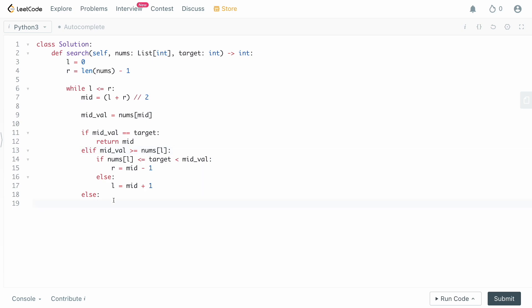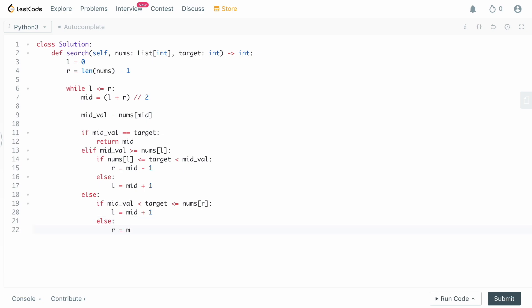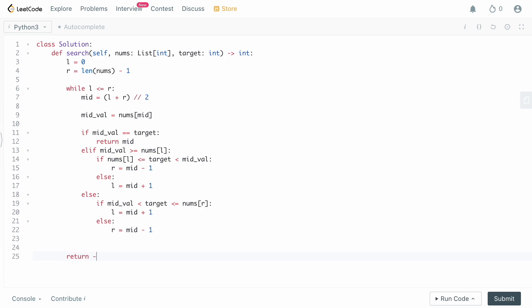If the left side is not sorted, the right side must be sorted. We check if mid_val < target <= nums[right] — if so, we set left = mid + 1 to search that right range. Otherwise, we set right = mid - 1 to search the left part. When the while loop breaks without finding the target, we return -1 to indicate it doesn't exist. Running it confirms there are no syntax mistakes and it gets accepted.